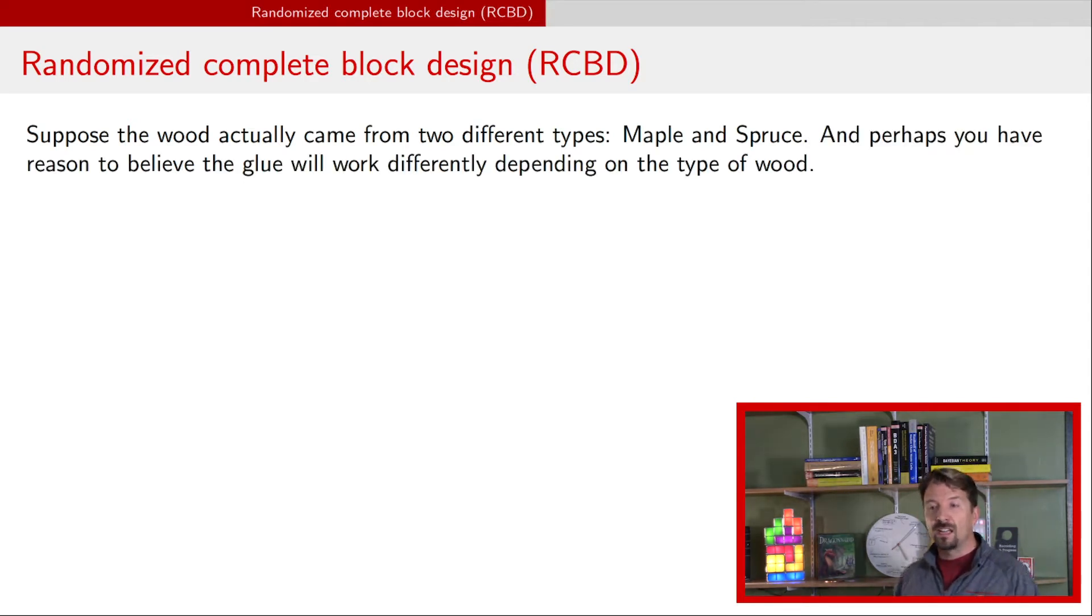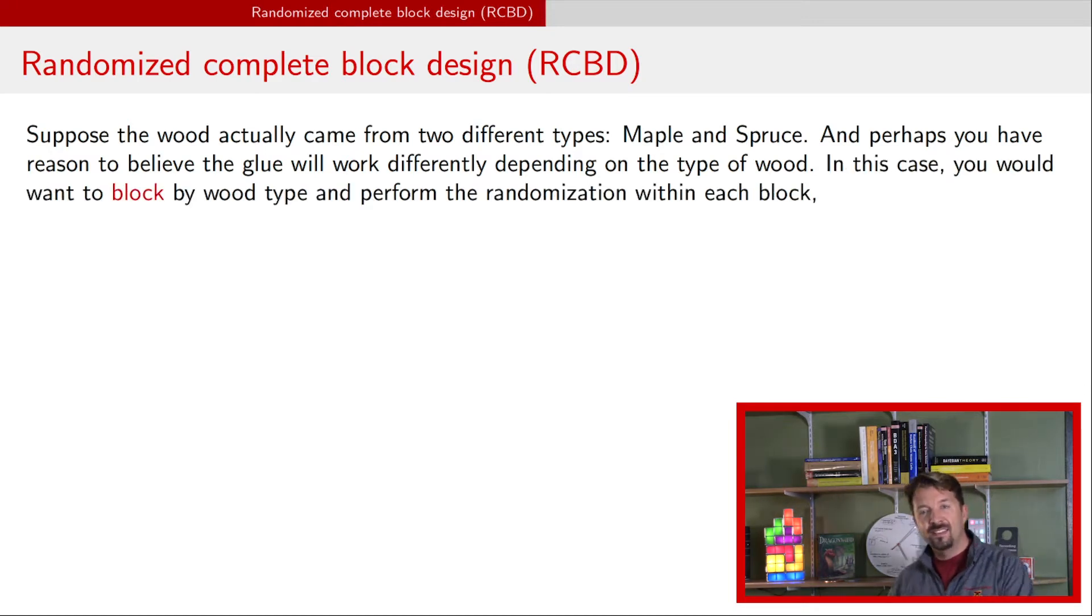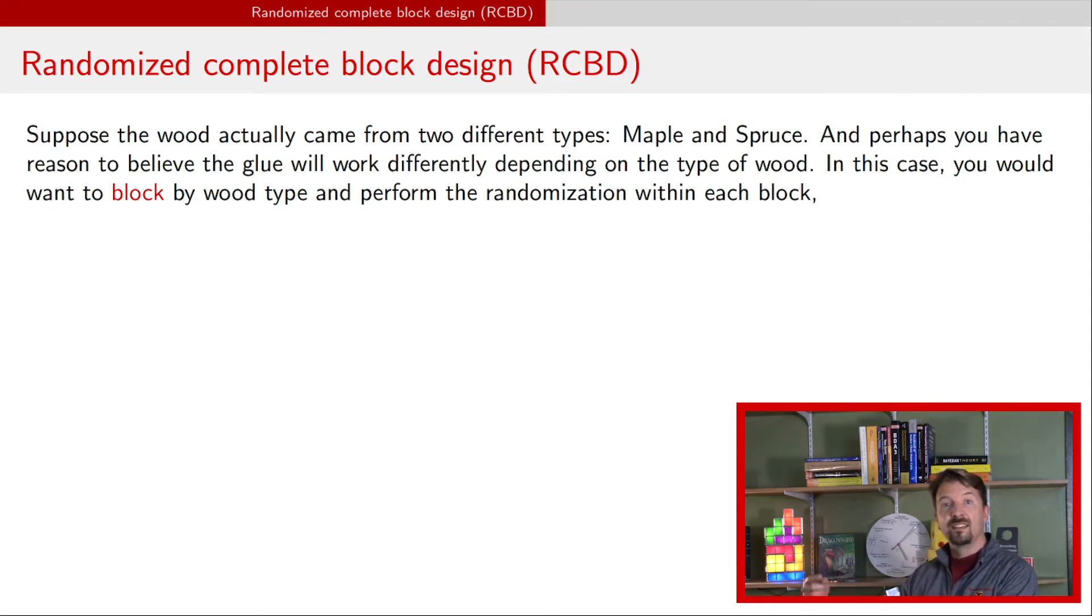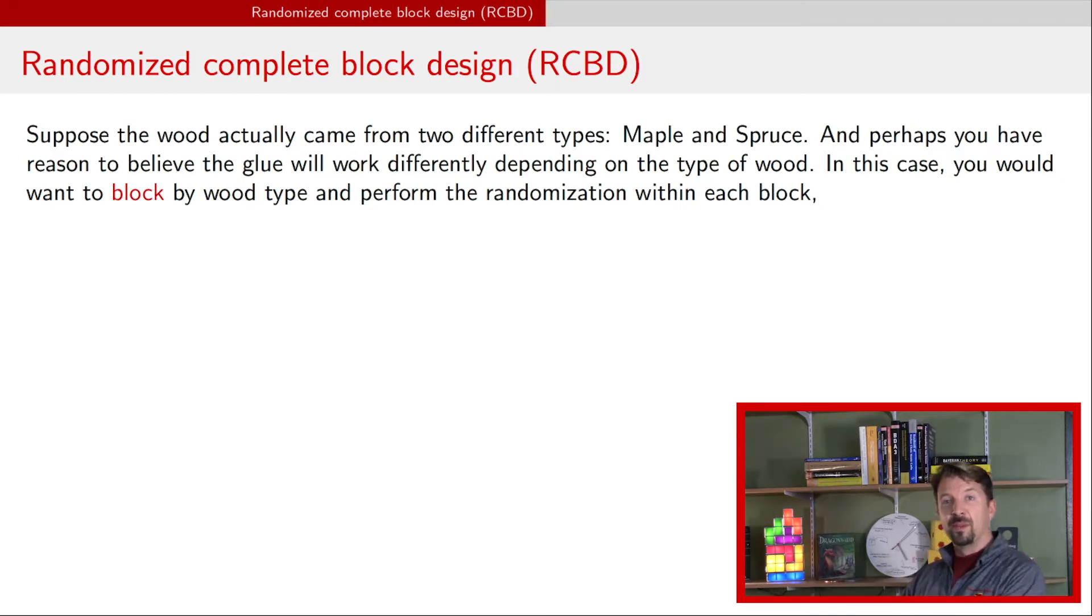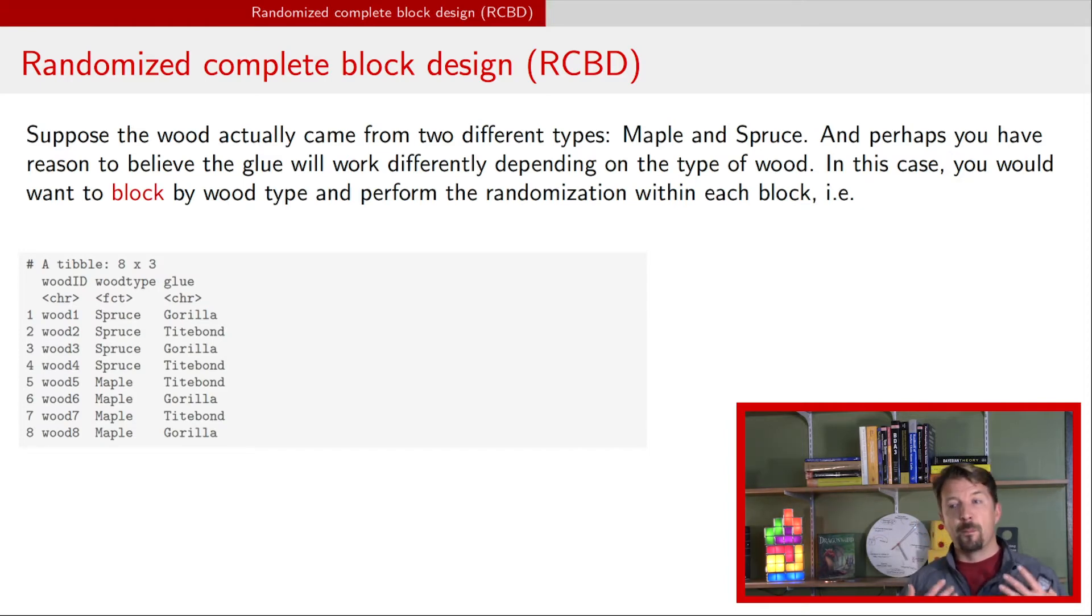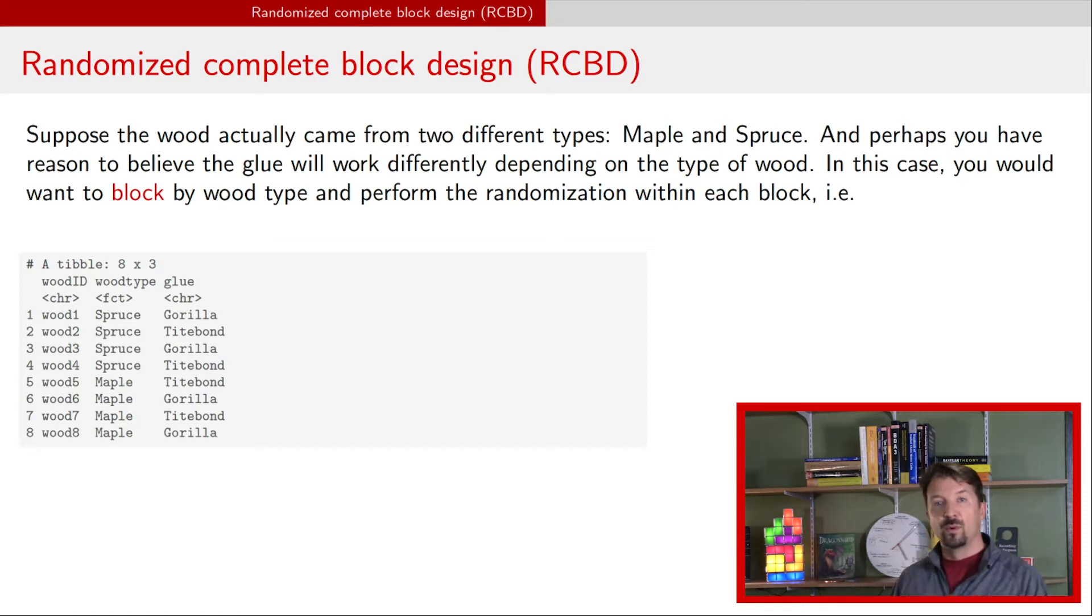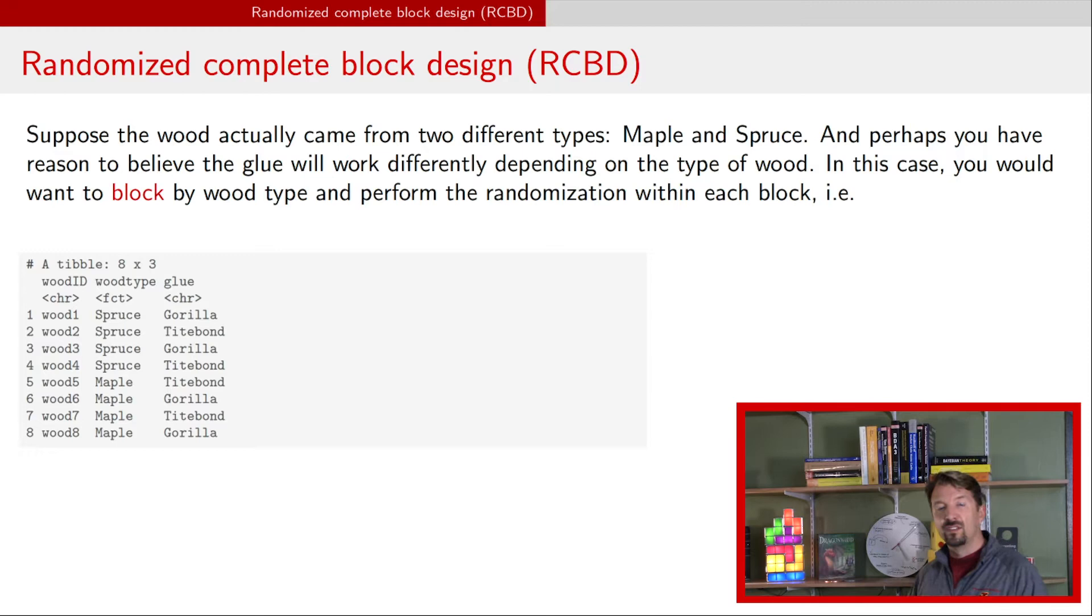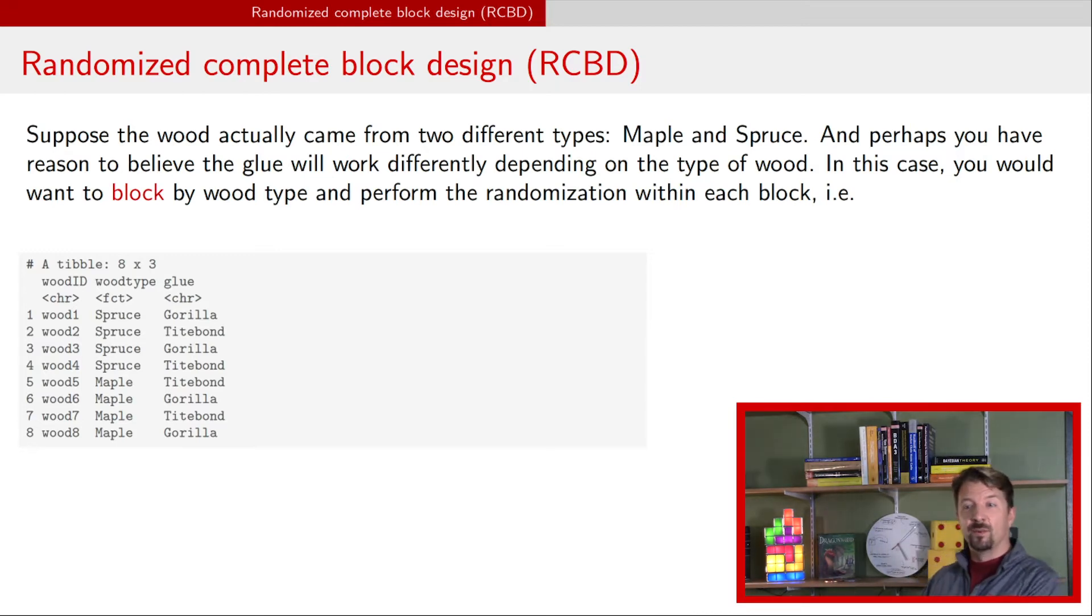What blocking basically means is that you're going to take each of these types of wood and you're going to do a randomized design within each of those types of wood. Therefore wood is going to become your blocking factor. As an example, this is how the randomization might have played out. Wood one to four here was spruce and woods five to eight were maple. Now you're going to do a randomized design within each block, maybe a completely randomized design within each block.